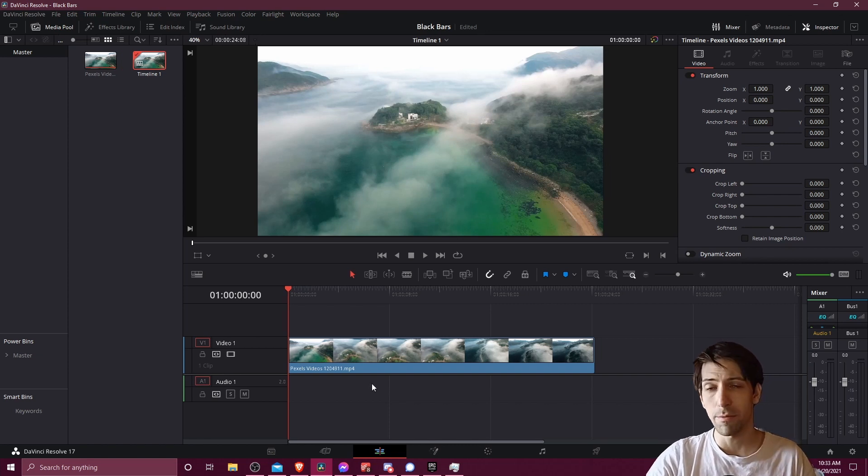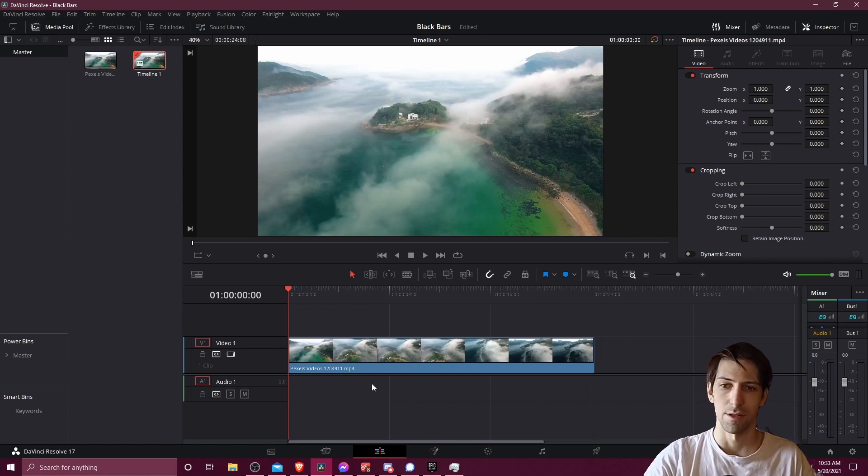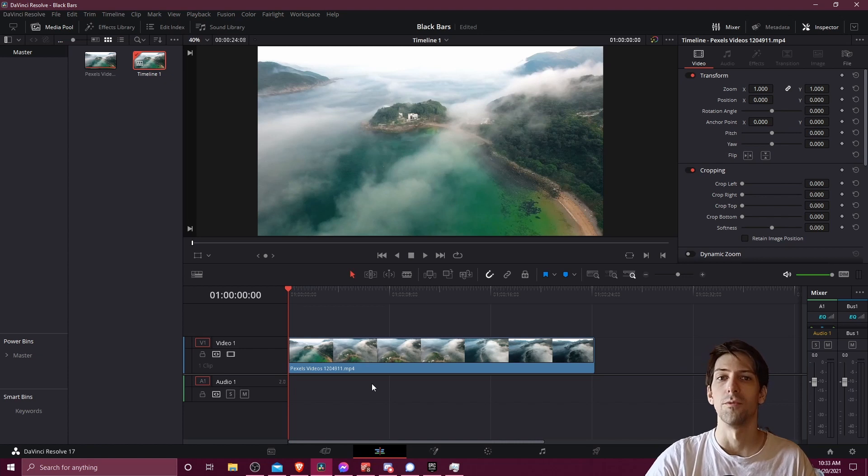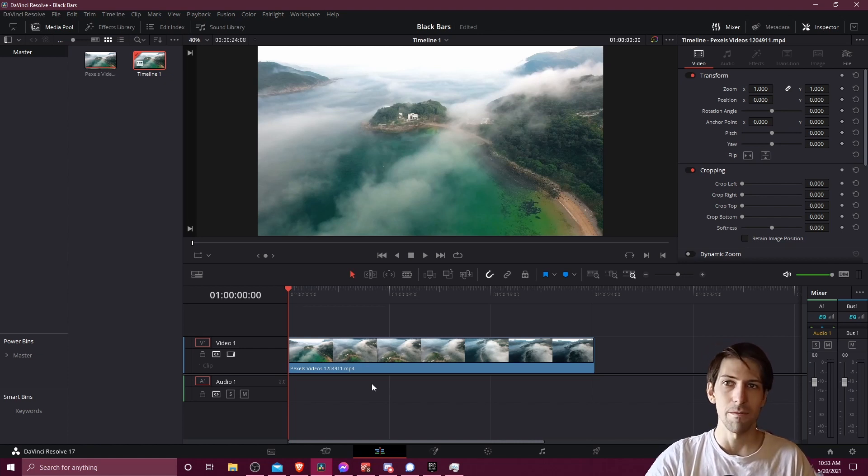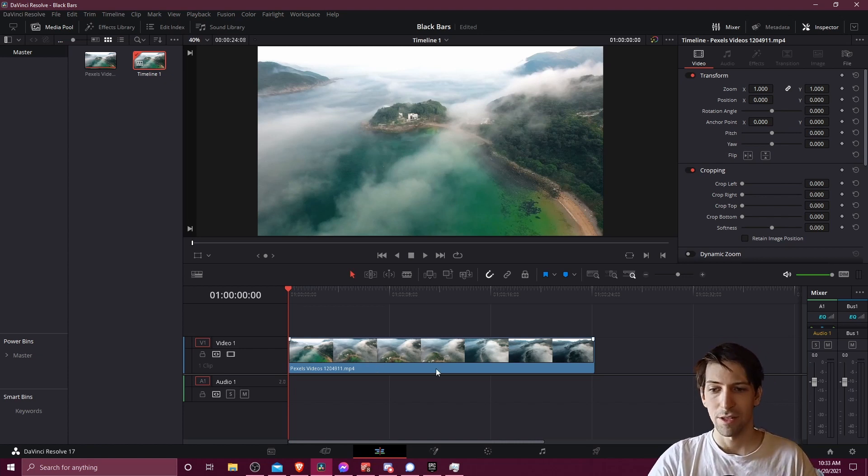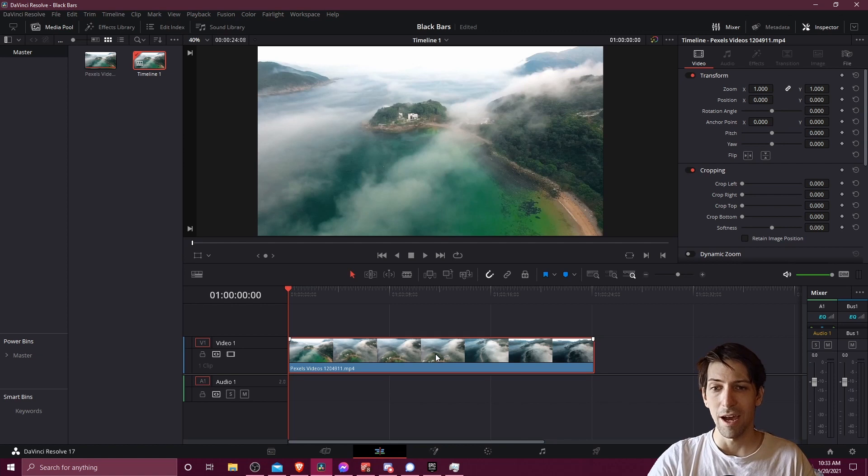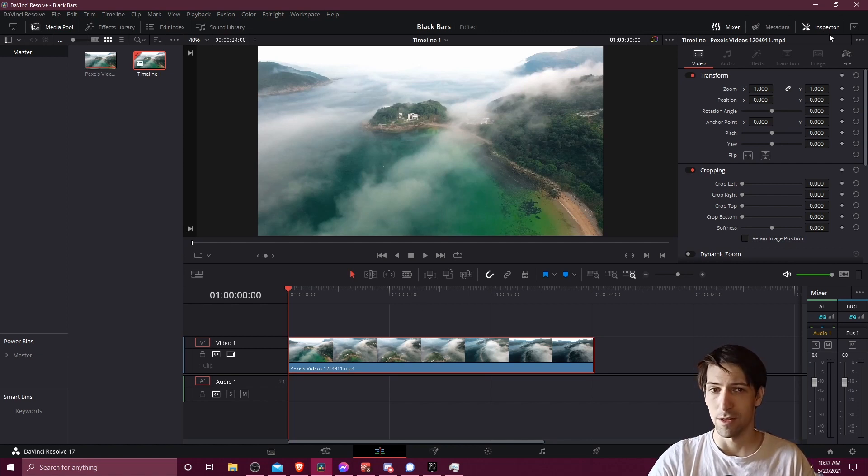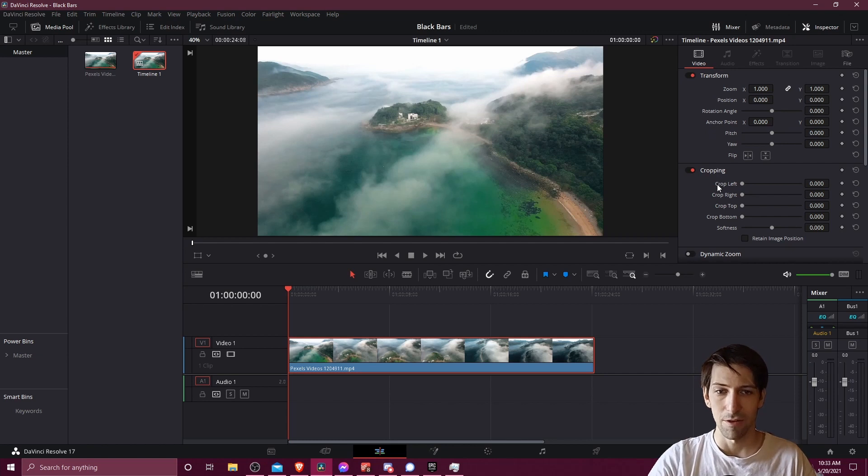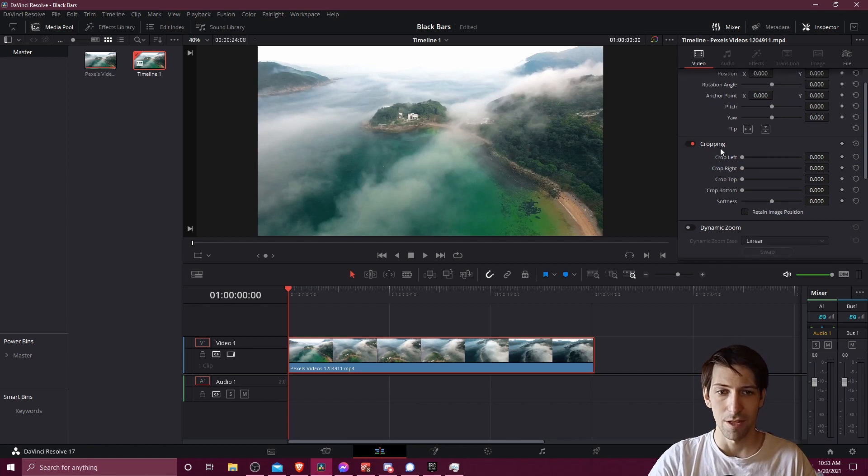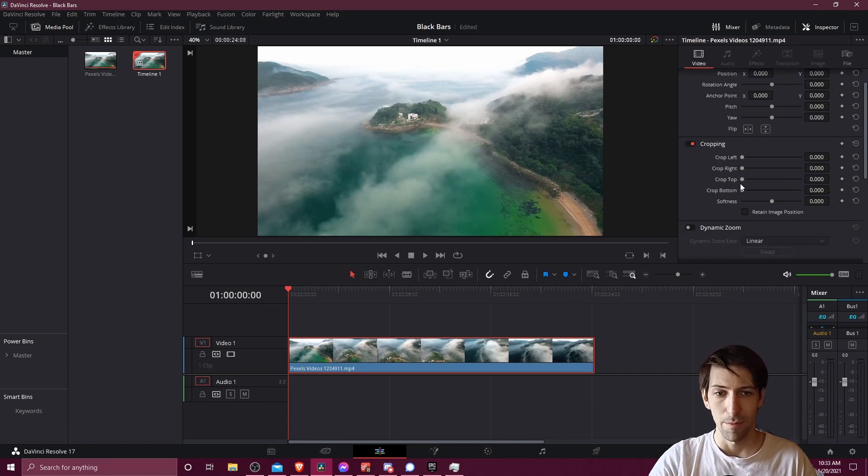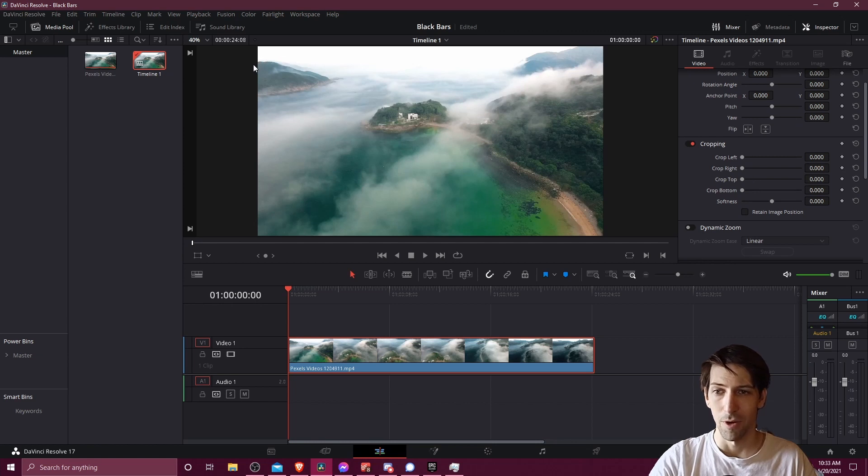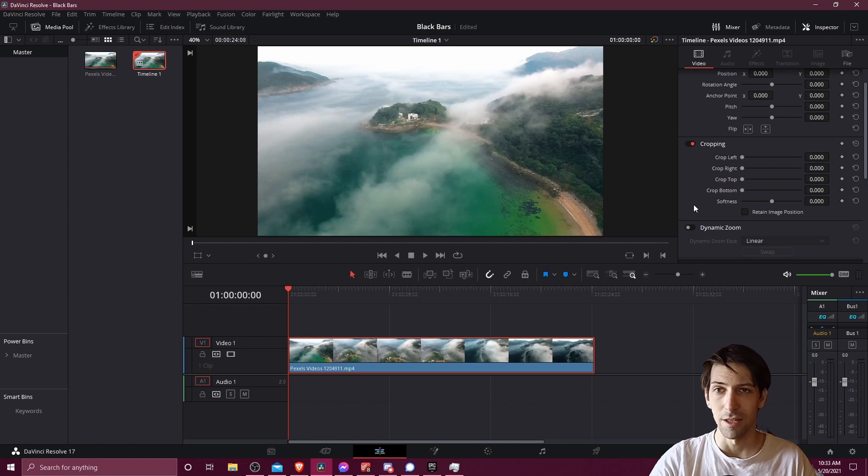So probably the simplest way to do it, especially if you're only working on one video track, is to simply use cropping. We can select our video clip on video track 1, go up to the inspector in the top right, and if you scroll down here a little bit you're going to see this cropping section.